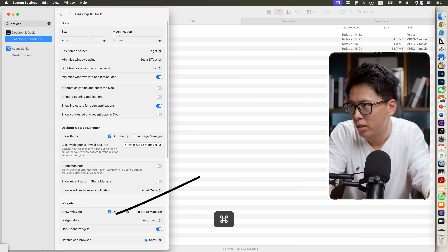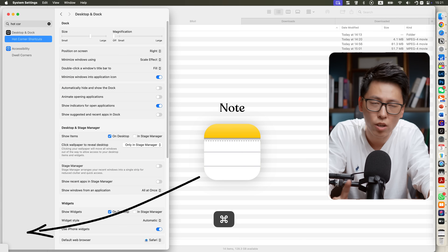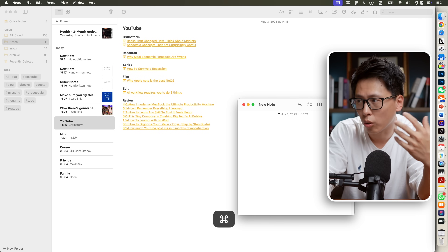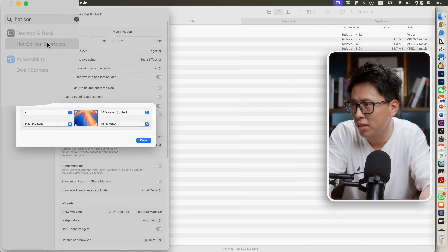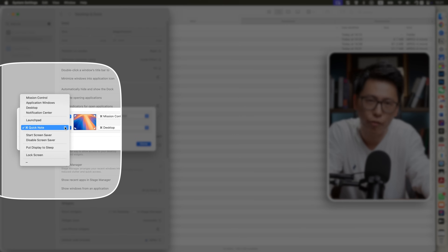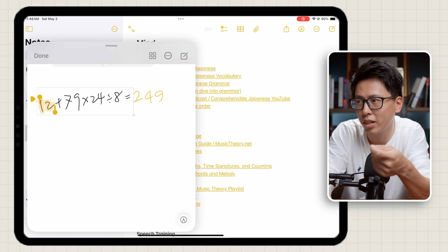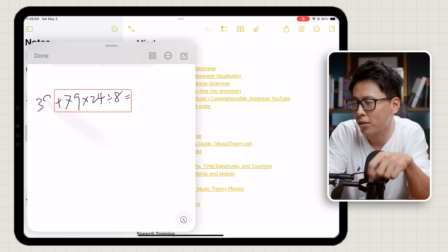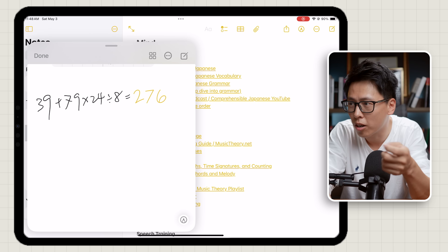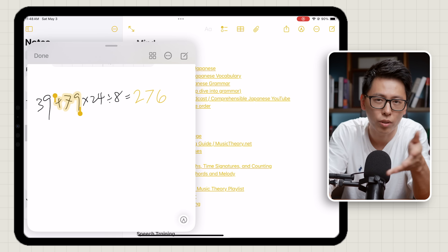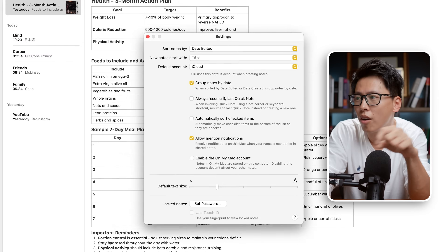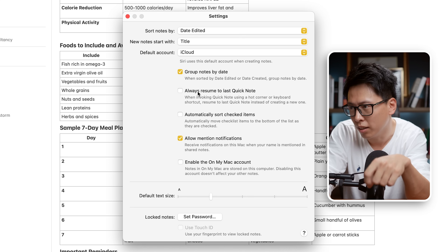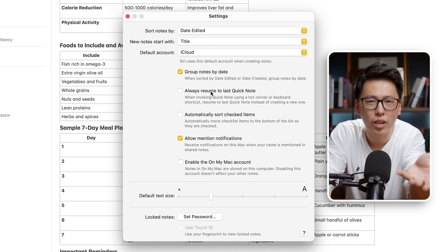Mac users aren't left behind either. Simply map Notes to one of the hot corners — whenever your cursor touches that corner, your quick note will appear instantly. Go to Settings, search for Hot Corner and Shortcuts, and assign the function to your preferred corner. There are also fascinating additional features like graphing math equations or using a handwritten calculator that automatically copies results to your clipboard. And if you don't want quick note to keep bringing up your previous note, turn off 'Always Resume Previous Note' in Note settings to get a fresh note every time.